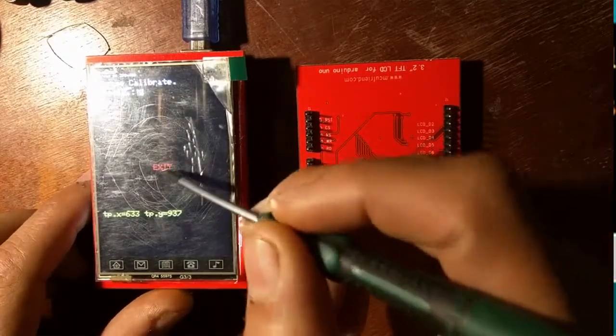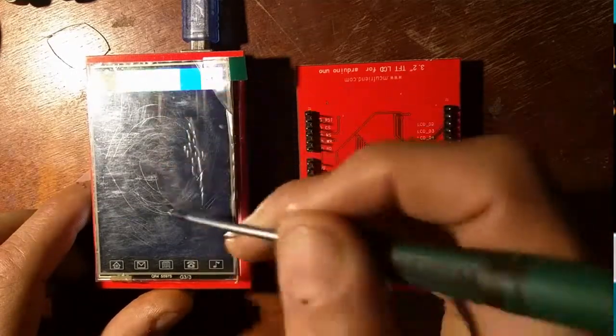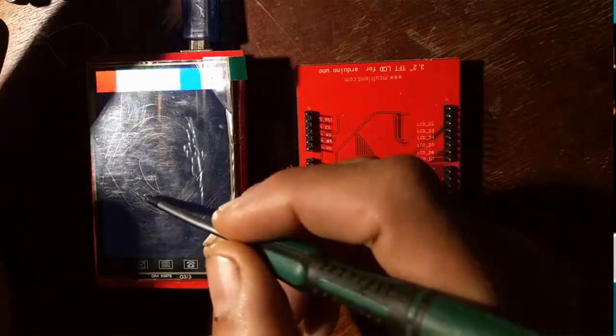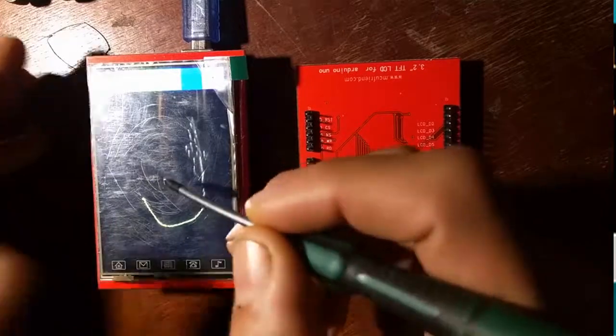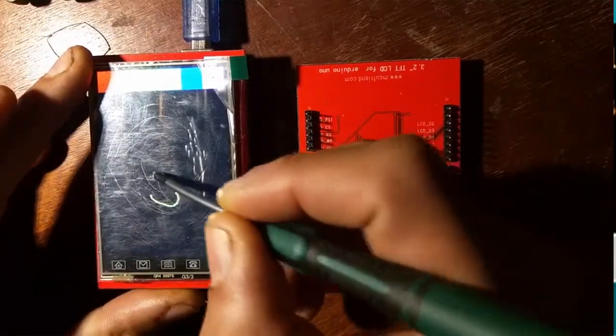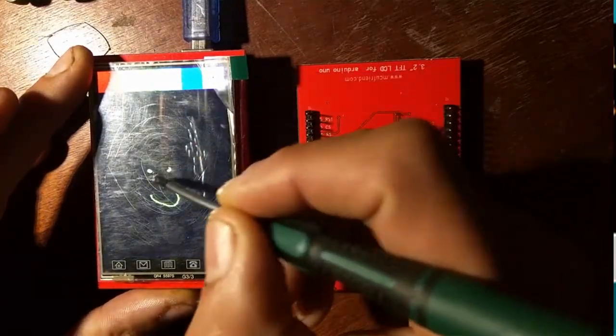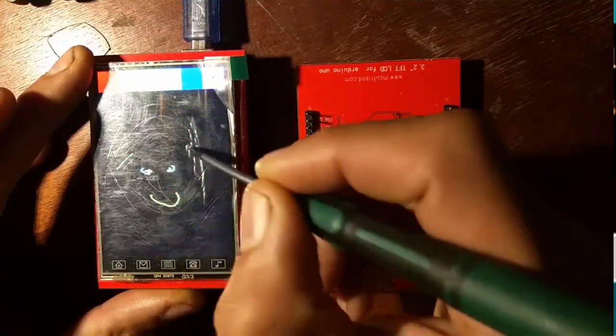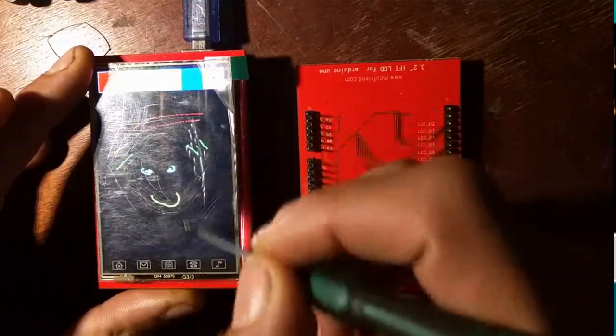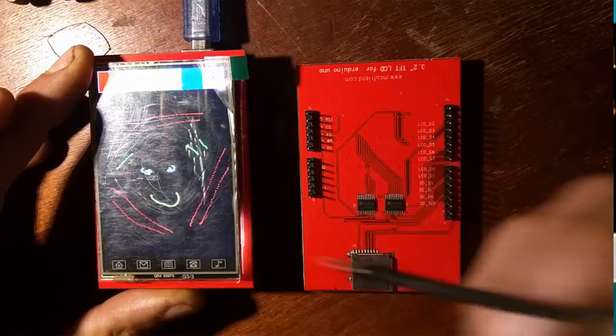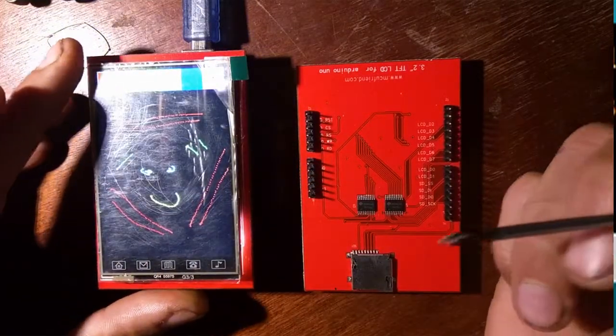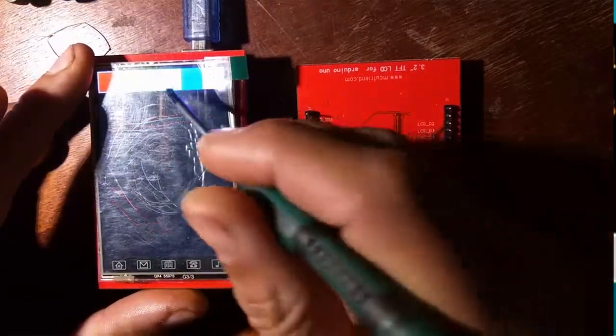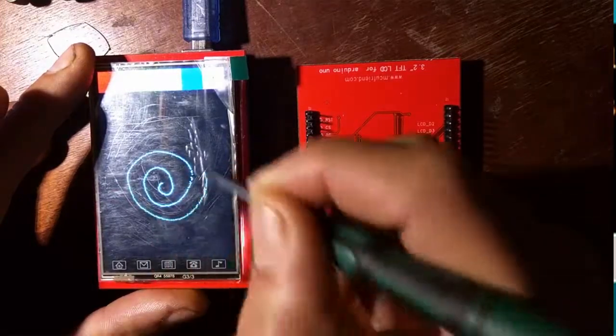So you can change the numbers, and then you simply click exit. Then you can draw a bit. This demonstrates that the graphics is fully capable and the touch screen as well. Okay, that was it.